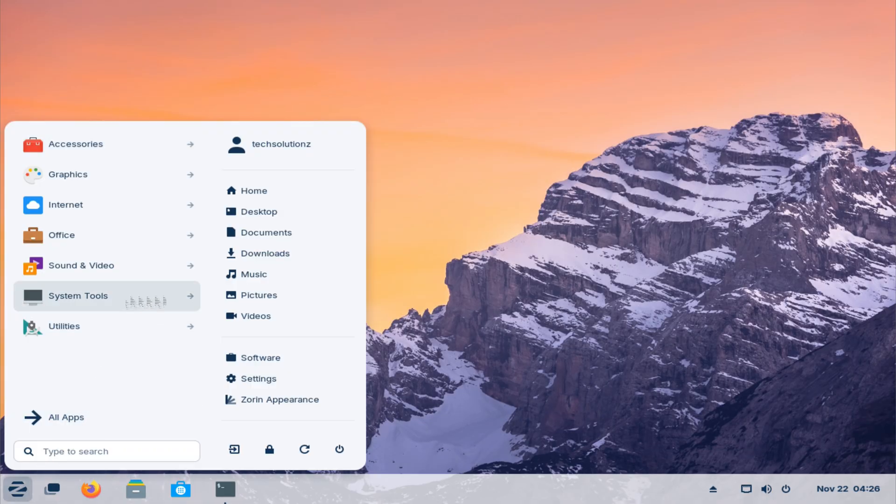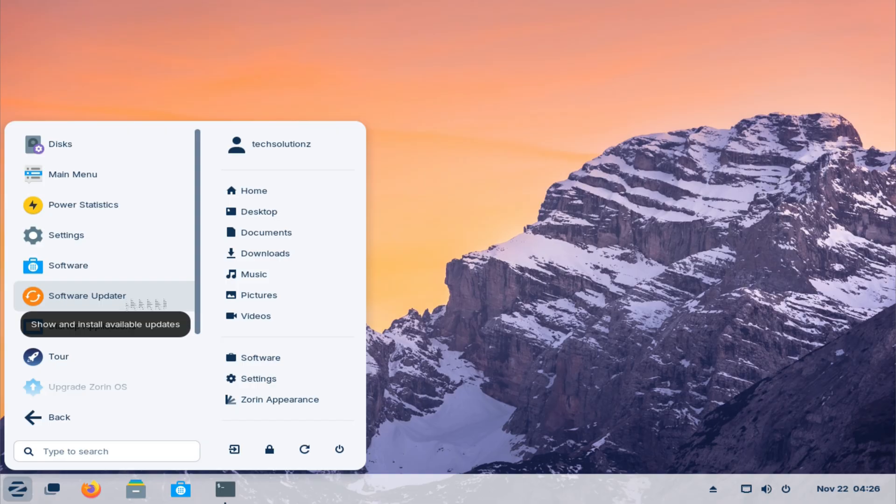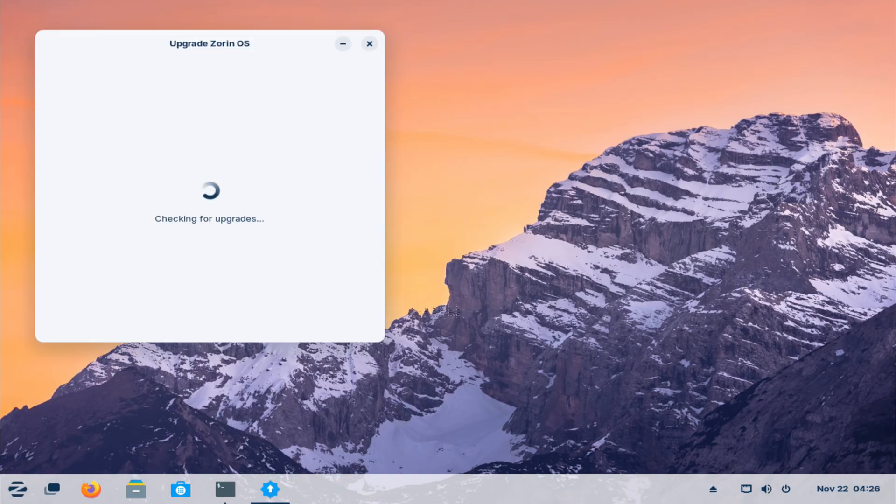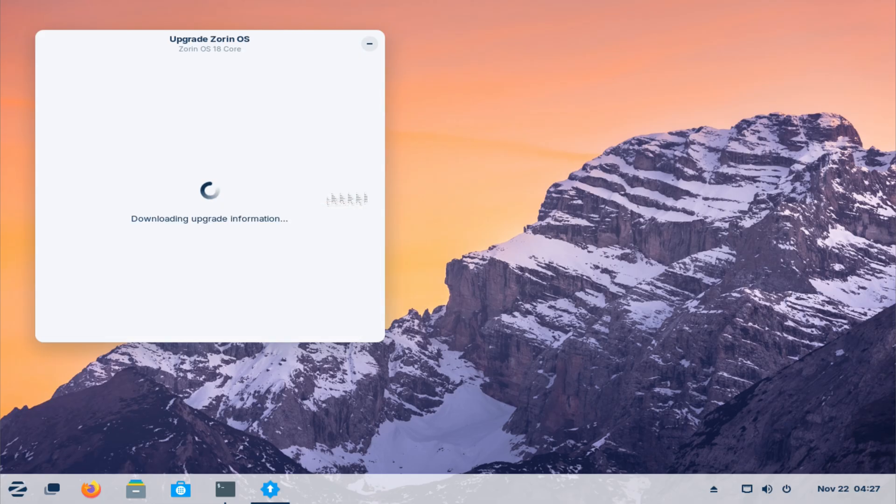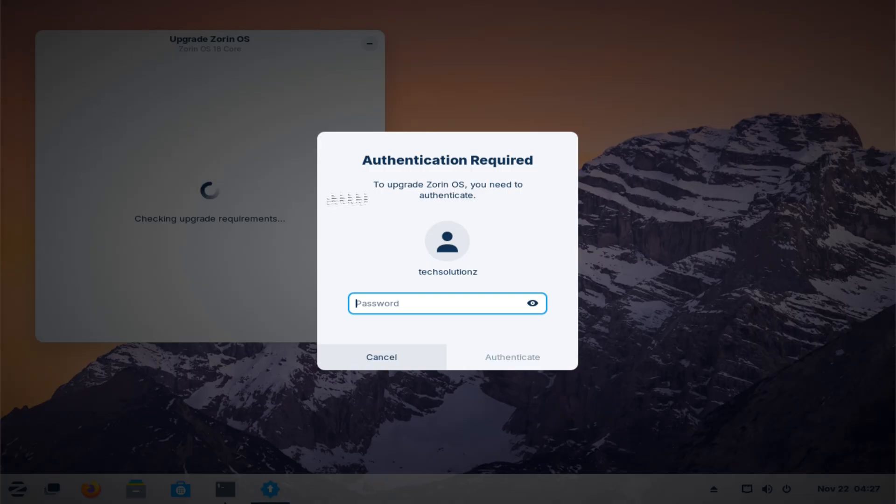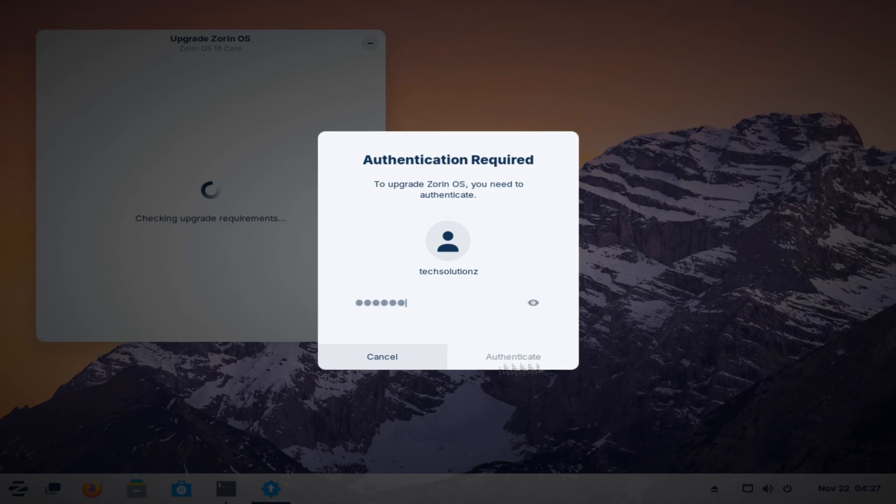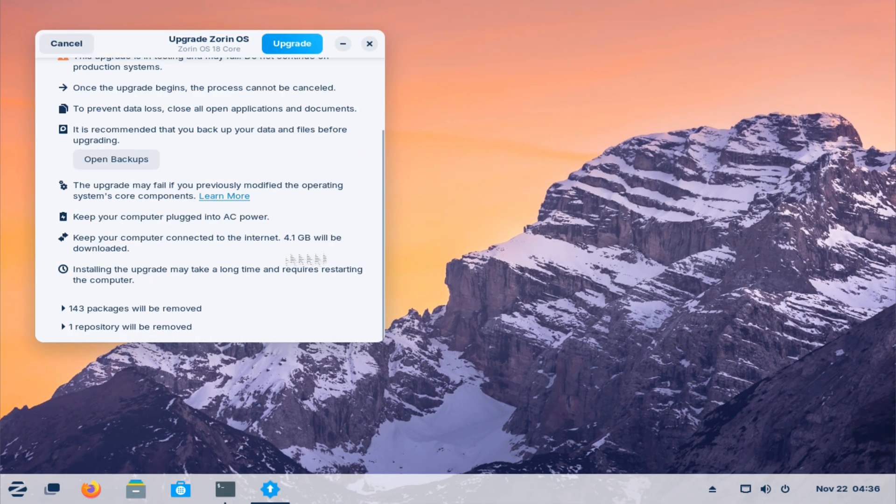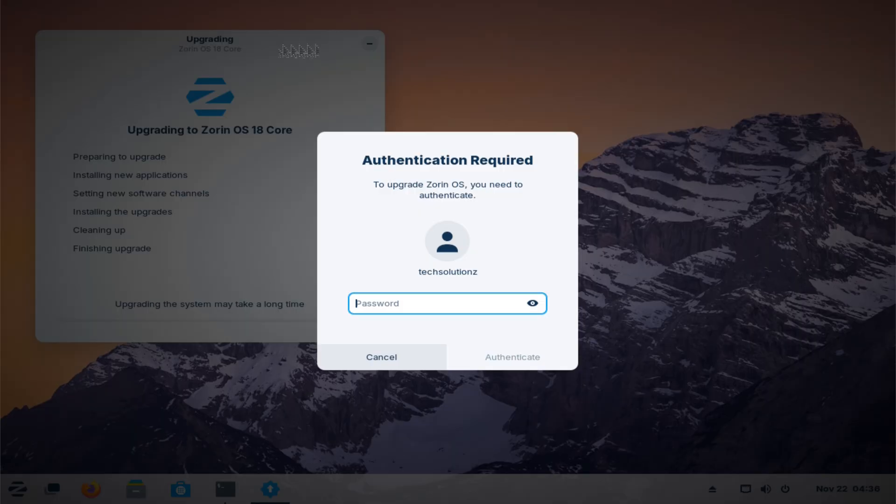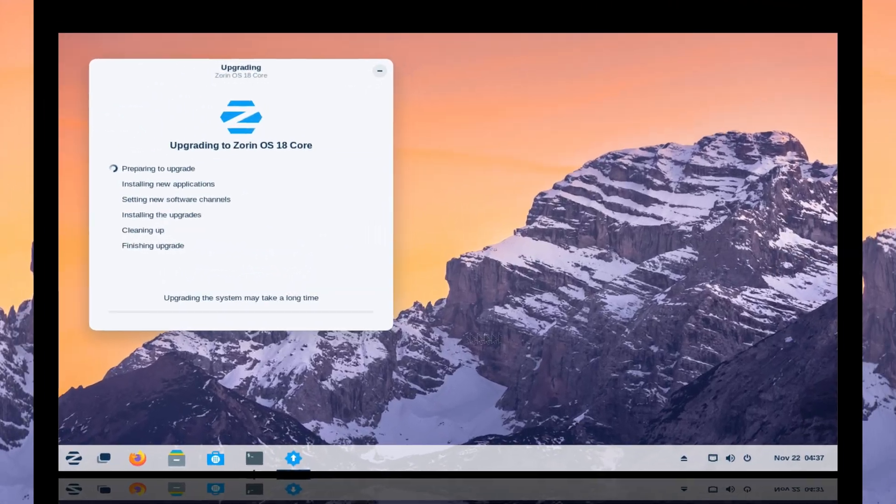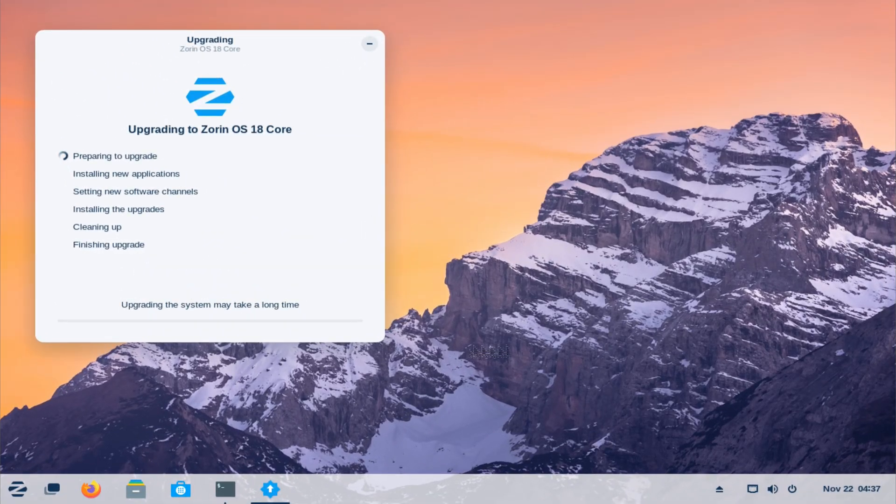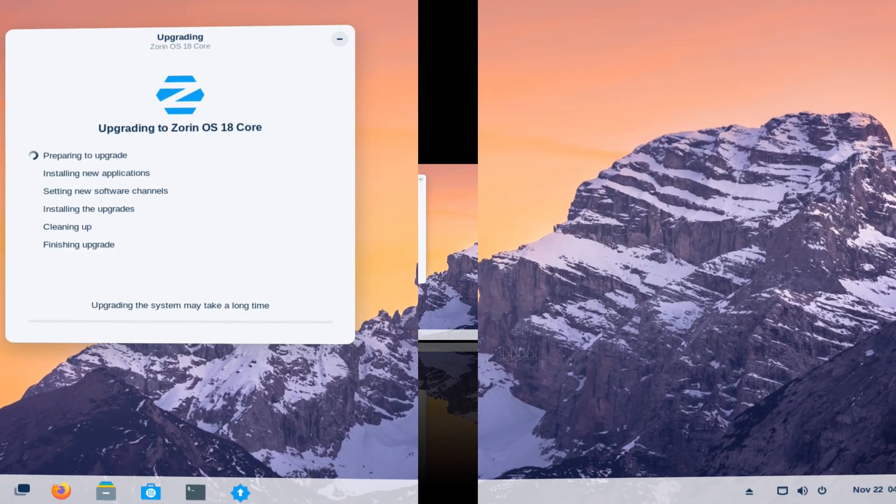Open it, let it scan your machine, and it will offer the option to upgrade from Zorin OS 17 to Zorin OS 18. Start the upgrade and let the system handle the rest. Depending on your hardware and internet speed, it may take a little time, so just let it run without interruption.